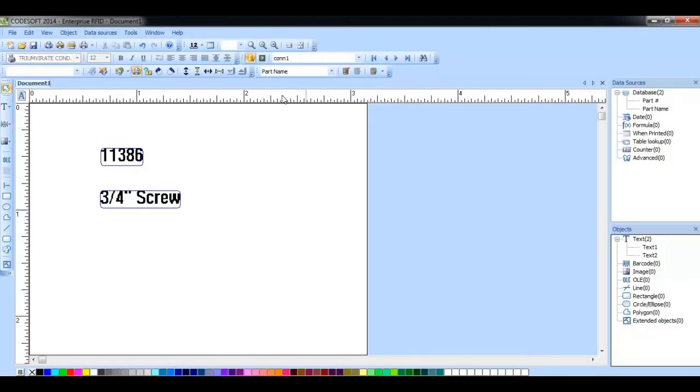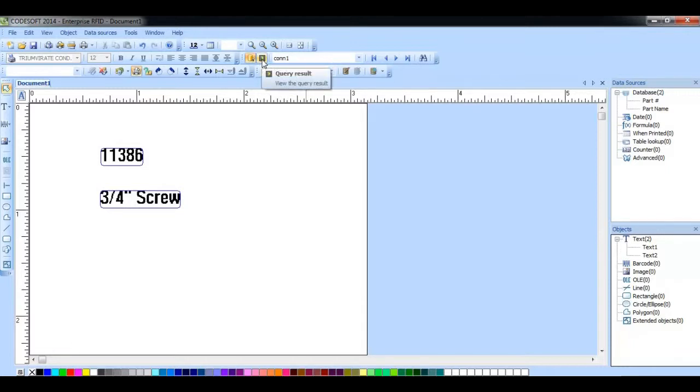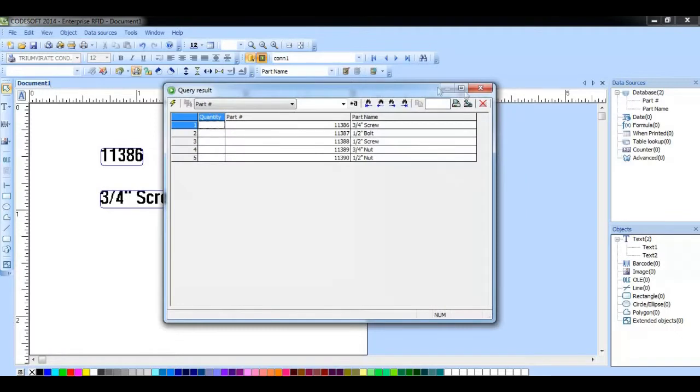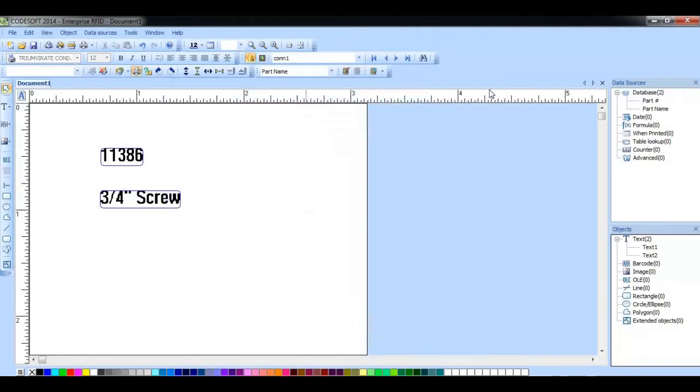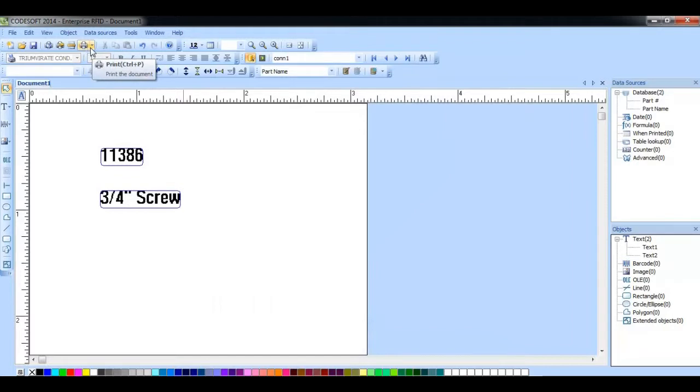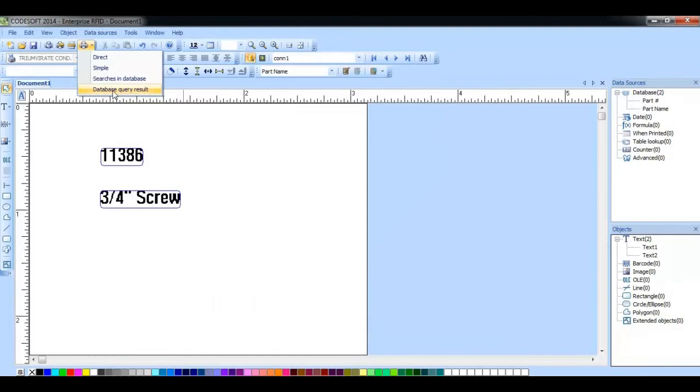The first method to access the query result window is by clicking this green play button. The other way is by clicking the arrow button next to the print icon and choosing the database query result from this menu.